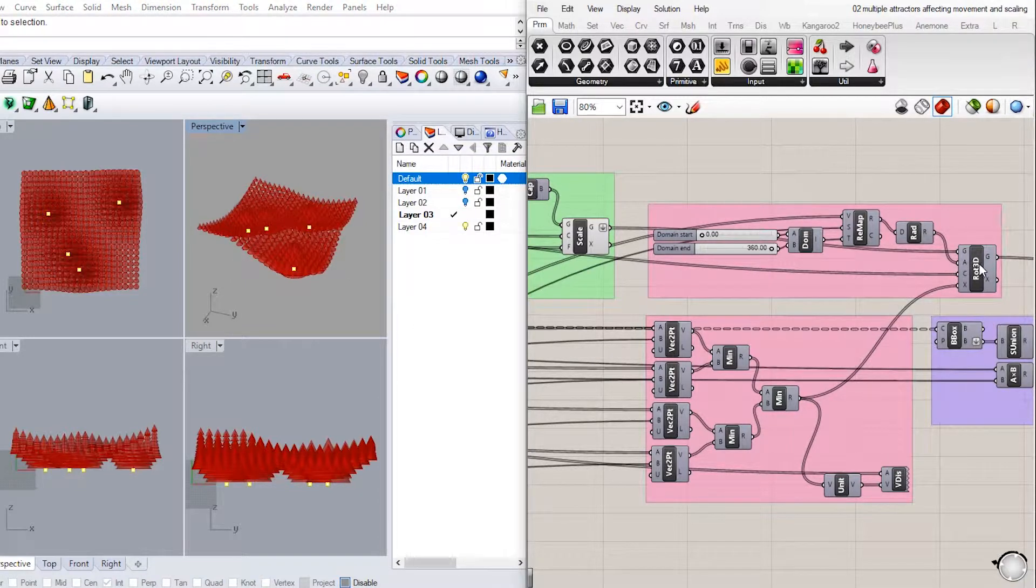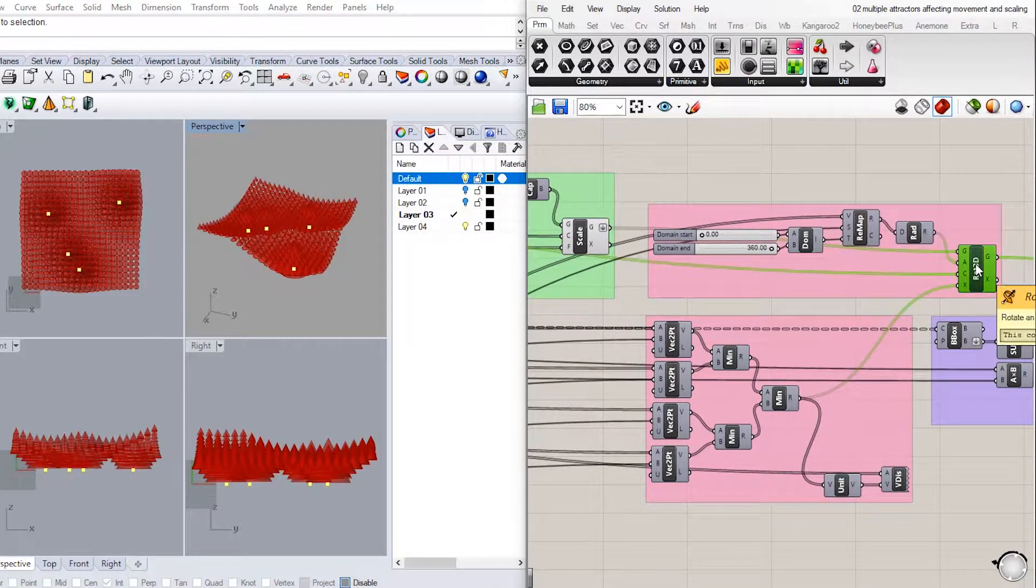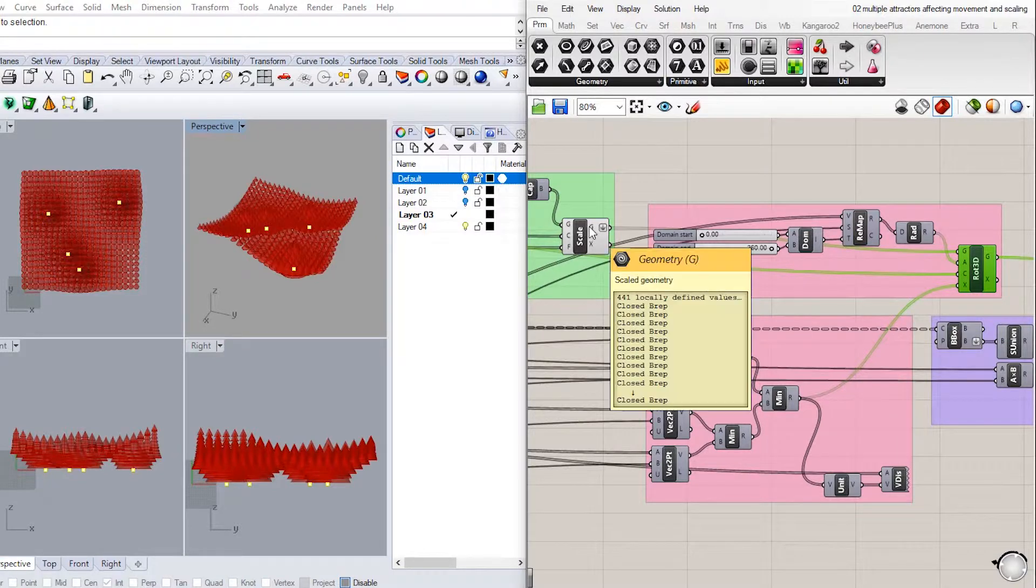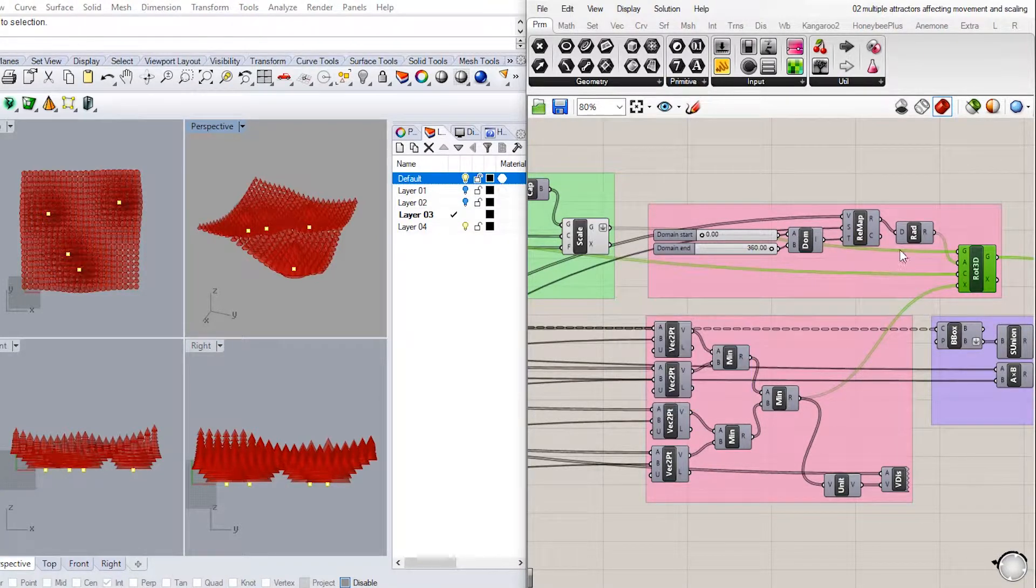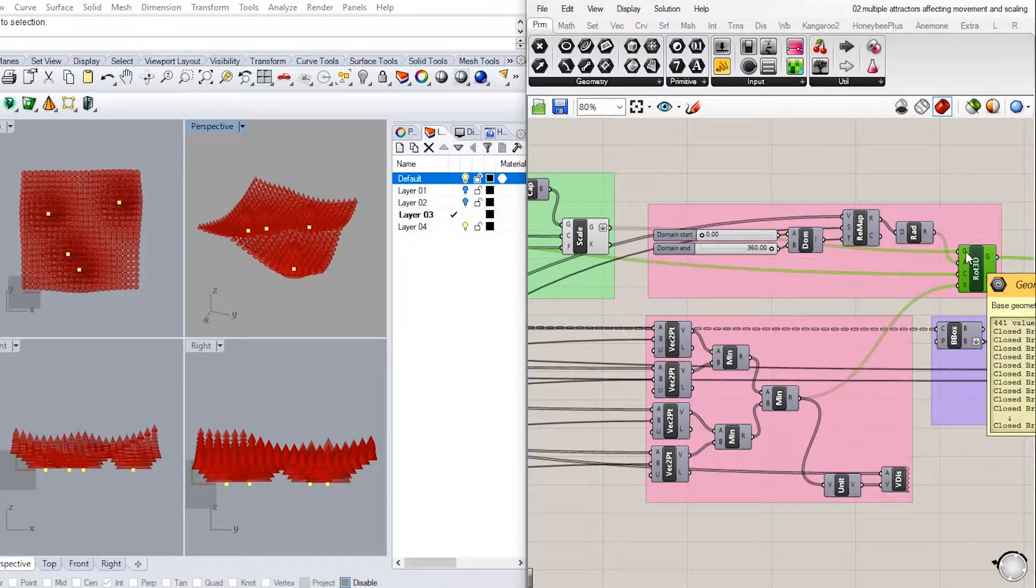We will add the Rotate3D component, and then connect the geometry output from scaling to geometry input in rotate 3D.